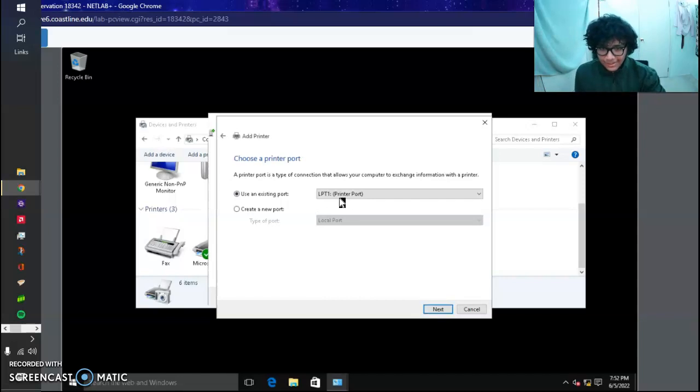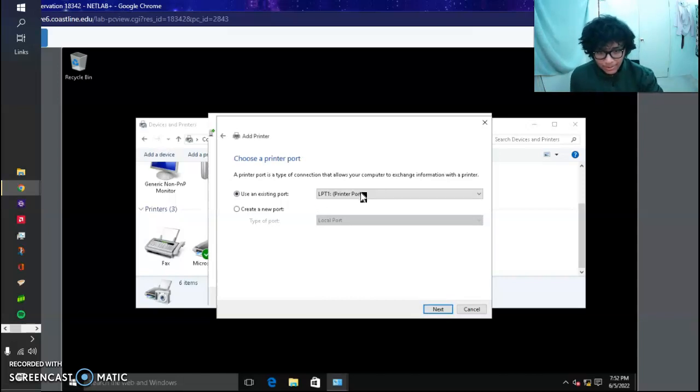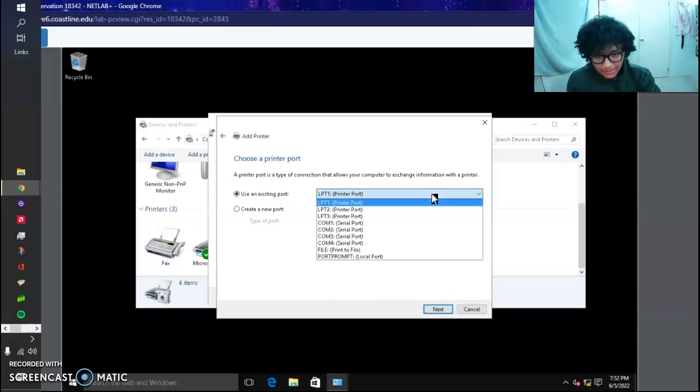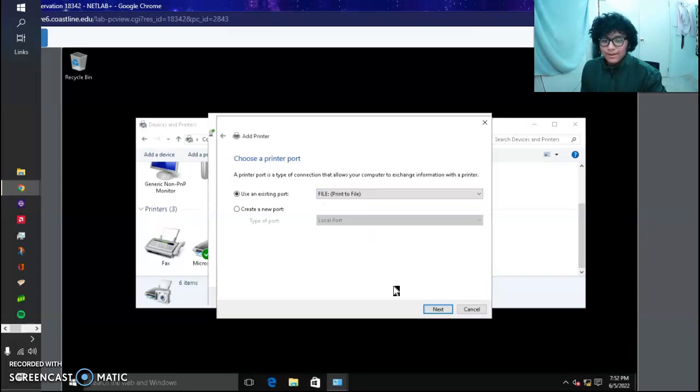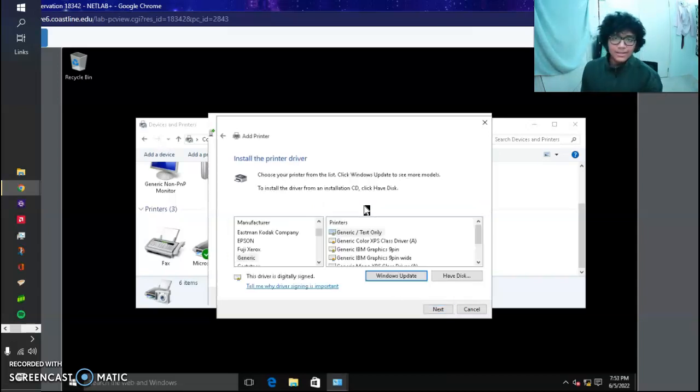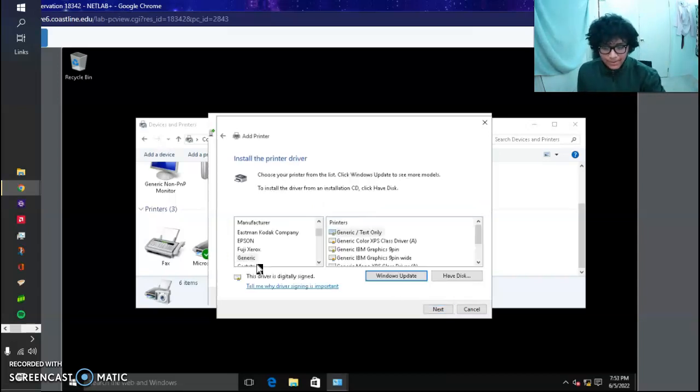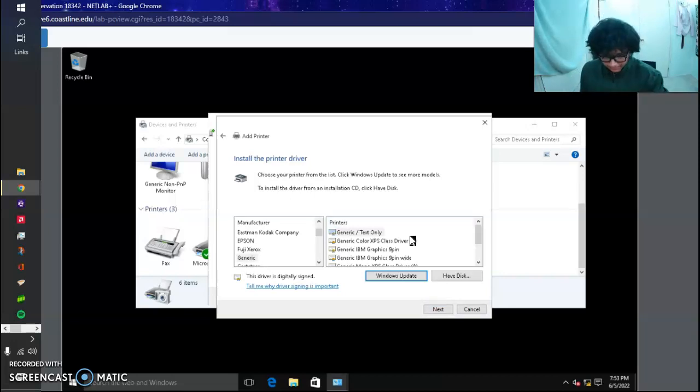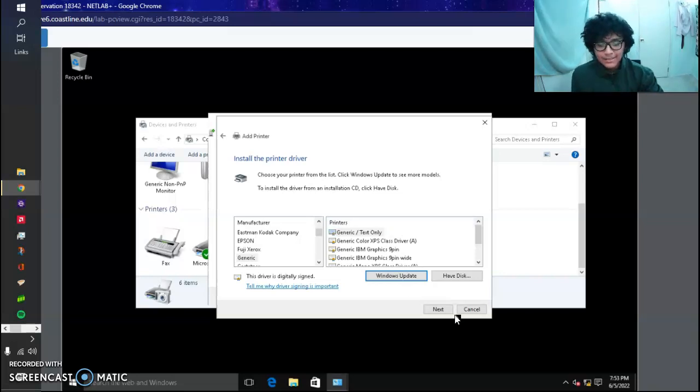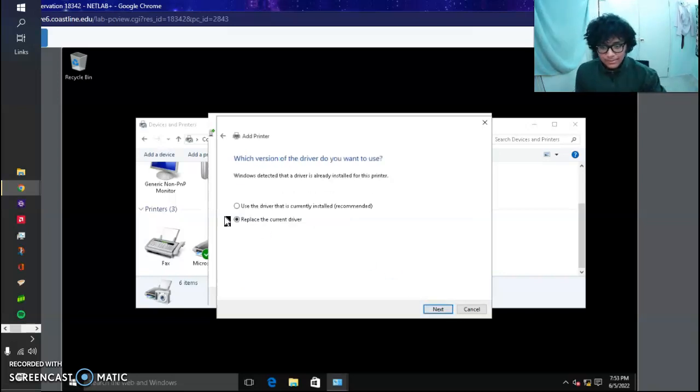Use the existing port. The port is going to be File: Print to File. The manufacturer is going to be Generic, and the printer driver is Generic / Text Only. You want to replace the current driver, yes.